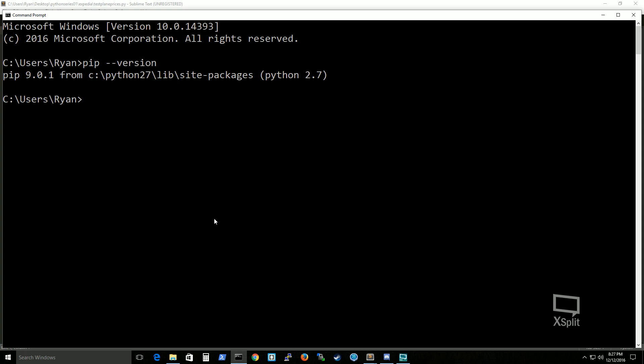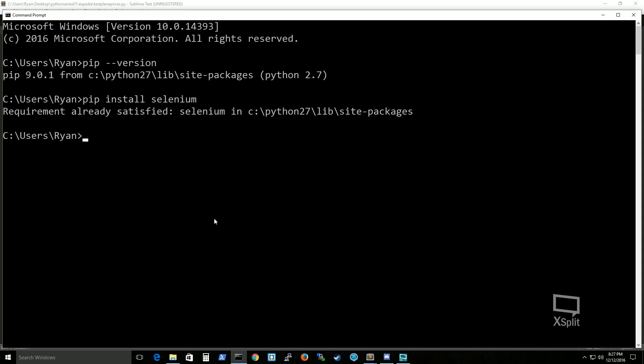Package management program. You type in pip install selenium. For me, it's already installed, but for you it will automatically install it towards your path where your python's installed.